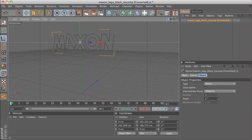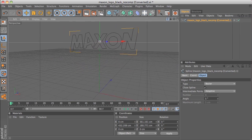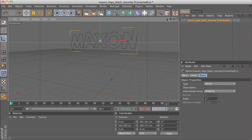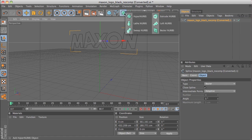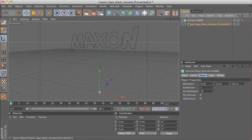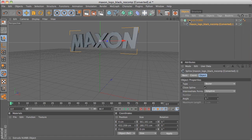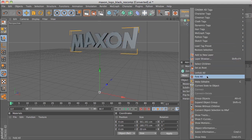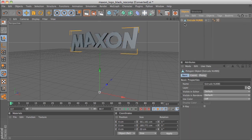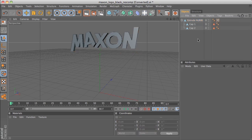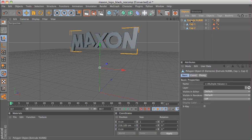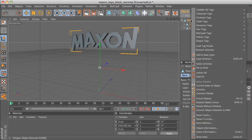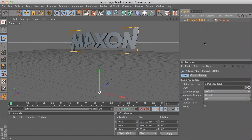It's up in the air but that's what we want because we'll be dropping the text down. If we go and add an Extrude NURBS, place the logo inside the Extrude NURBS, select it and right-click to choose Make Editable, click on the hierarchy symbol, select all of these parts, right-click and choose Connect and Delete to make it all one object, and rename it to Maxon Logo.